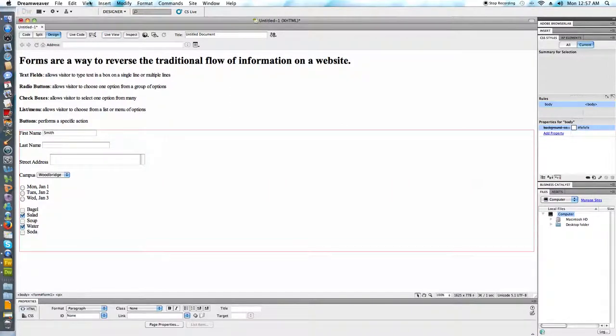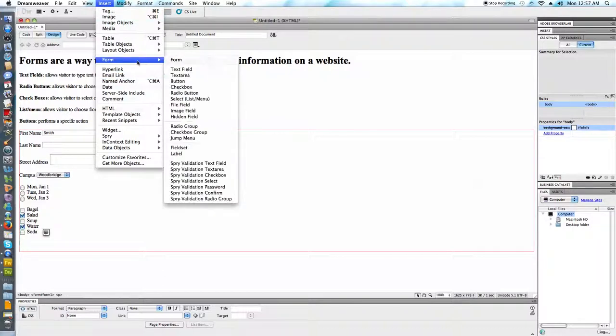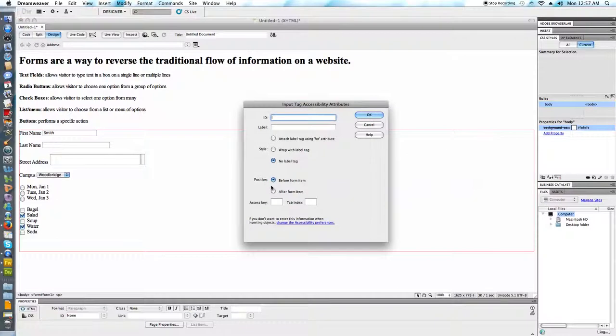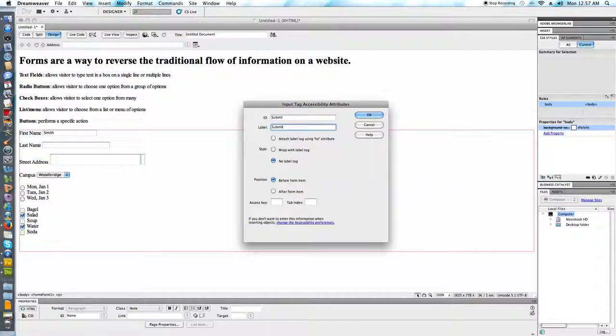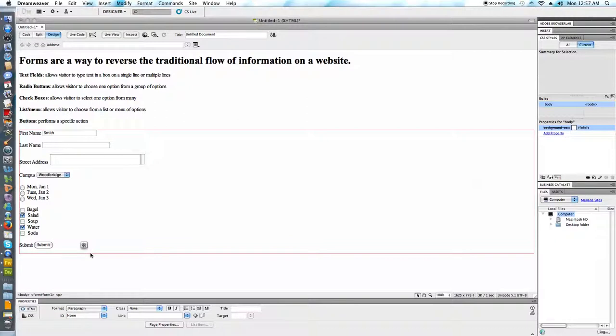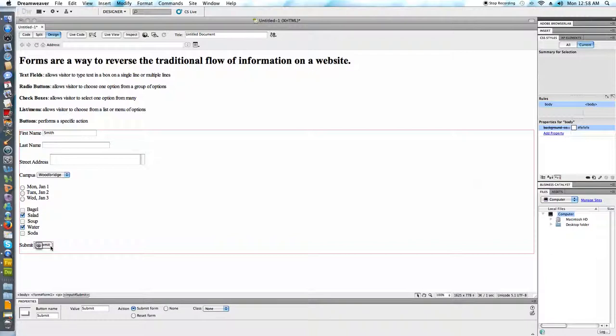I'm going to insert my last component here, which is going to be a button. A button performs a specific action. So we might have, for instance, a button for submit. We might have a button for clear or reset is another phrase that's commonly seen there. Now this is going to create the text before the button. A lot of people want to delete this, although the WAI, that recommendation for accessibility, is to keep that before the graphic for the button. You can see the actions down below.